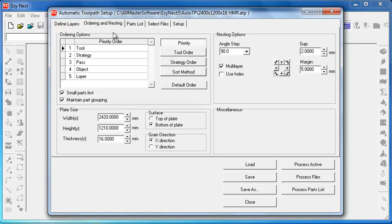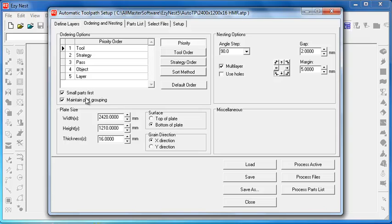Now moving on to the ordering and nesting. In the priority order this is the priority we want to give to items. When EasyNest has a choice of what should come first, this is where we tell it what should come first.